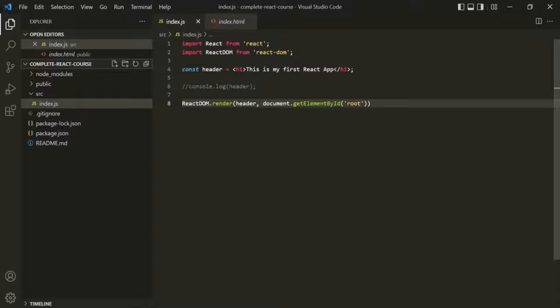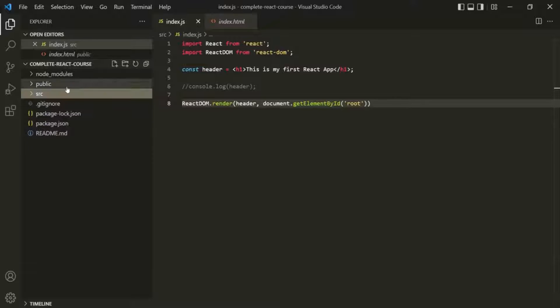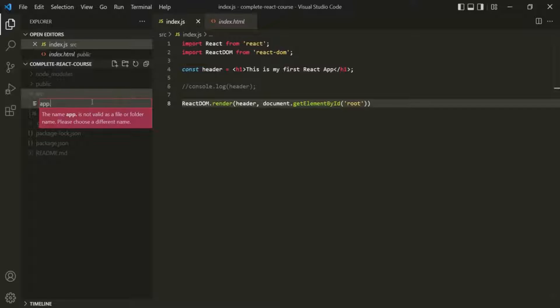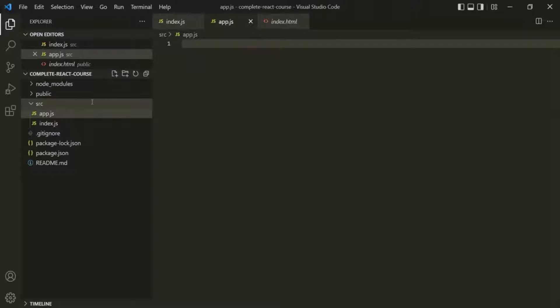So what I am going to do here is, inside this source folder, I am going to create a new file and I will call this app.js. And inside this app.js file, I am going to create the App component.